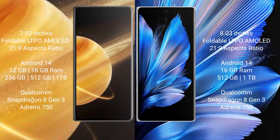Both phones run on Android 14 operating system. Honor Magic V3 comes with 12GB or 16GB RAM and 256GB, 512GB, or 1TB internal storage, powered by Qualcomm Snapdragon 8 Gen 3 processor and Adreno 740 GPU.